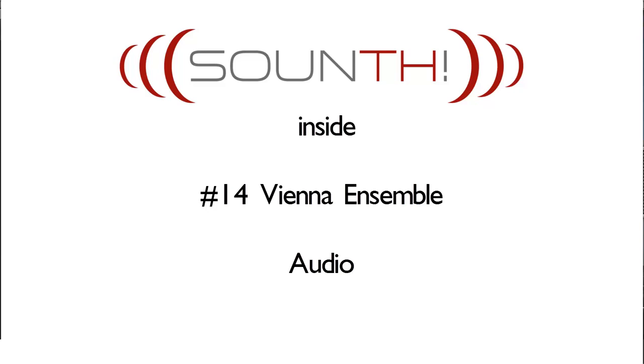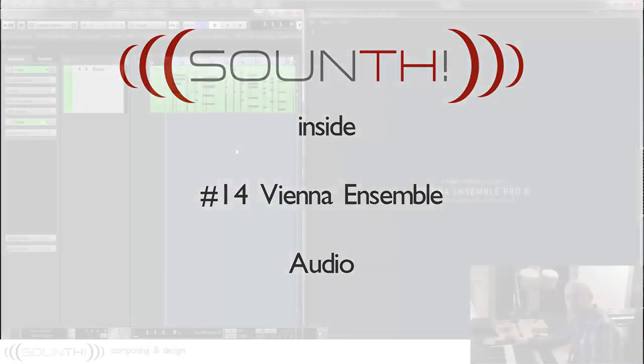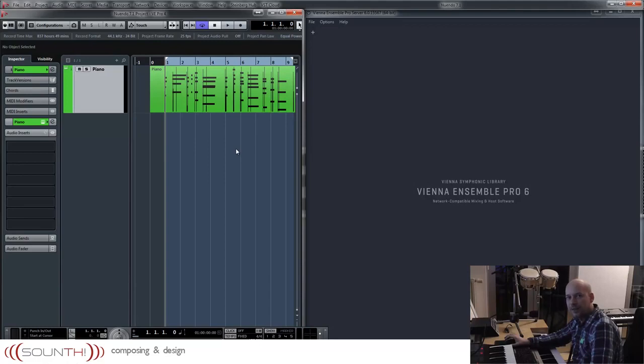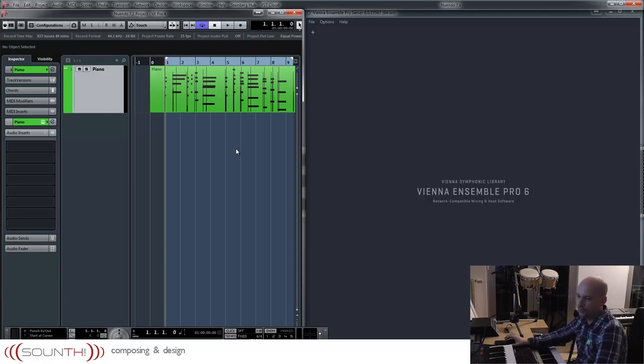Hello and welcome to Sound Insight. In the last videos I showed you how I work with Vienna Ensemble Pro and virtual instruments. A few guys asked me if you can work with audio signals. Yes you can and I'll show you.